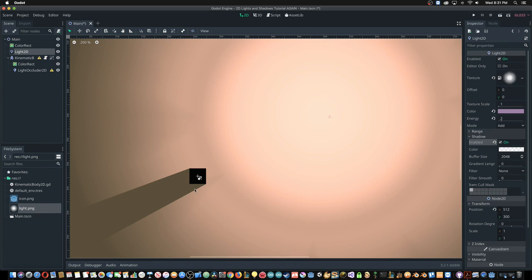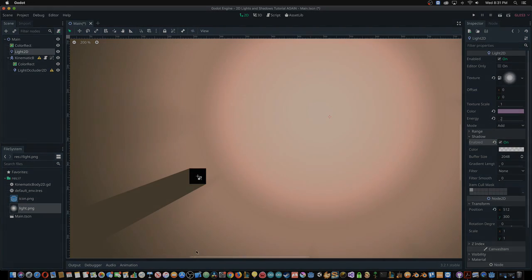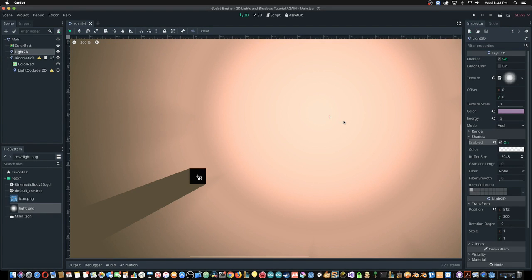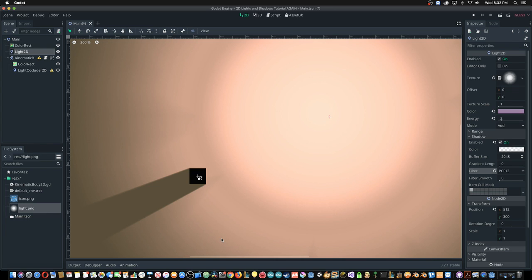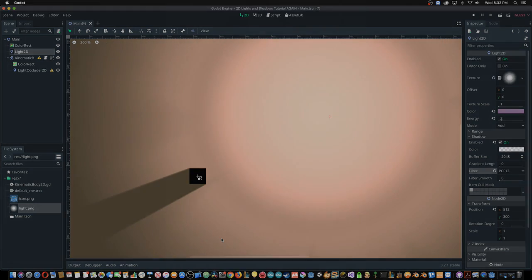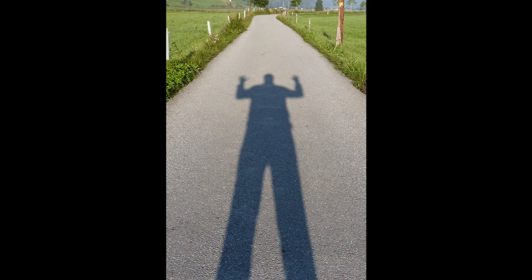You may notice these shadows look a little sharp. There is, of course, a solution. PCF creates a gradient from the outside of the shadow to the inside. The number that follows it represents the amount of shades within the gradient. The gradient will also get thinner the closer the object is to the light. This is exactly what it looks like in real life.